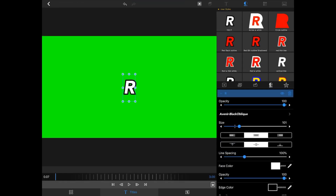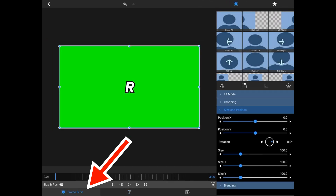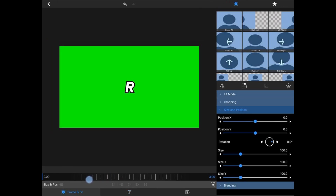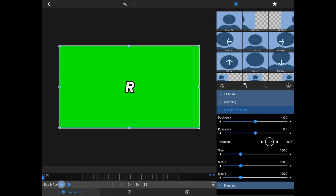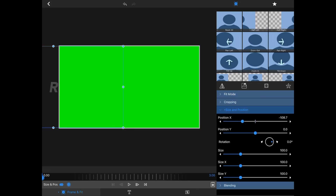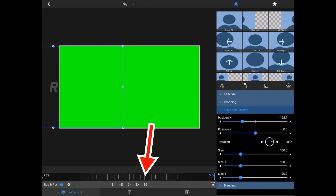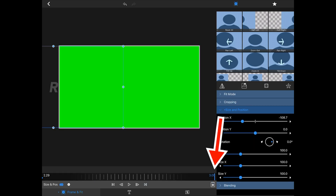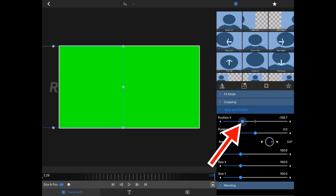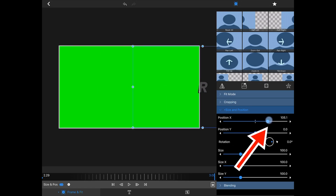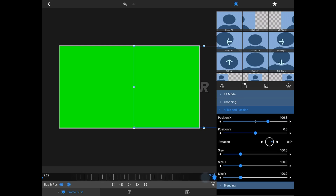I'm going to go back into edit and go into Frame and Fit. The very first thing you want to do is roll the timeline all the way to the left and make your first size and position mark. Then take the X position and roll this all the way so it's just barely off the screen. Then hit the end button, which takes you to the three-second end mark, and use your X position again to move this all the way to the other end — just a couple taps so it's barely off the screen.